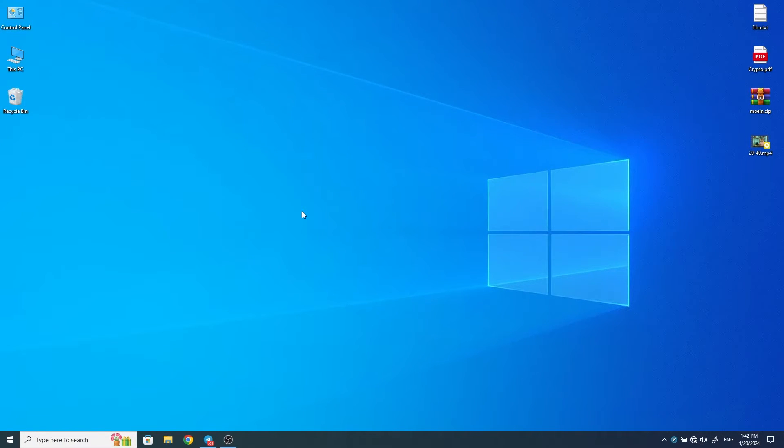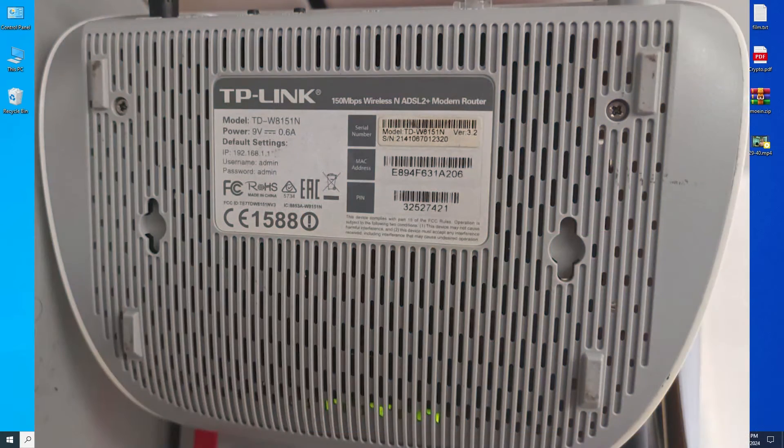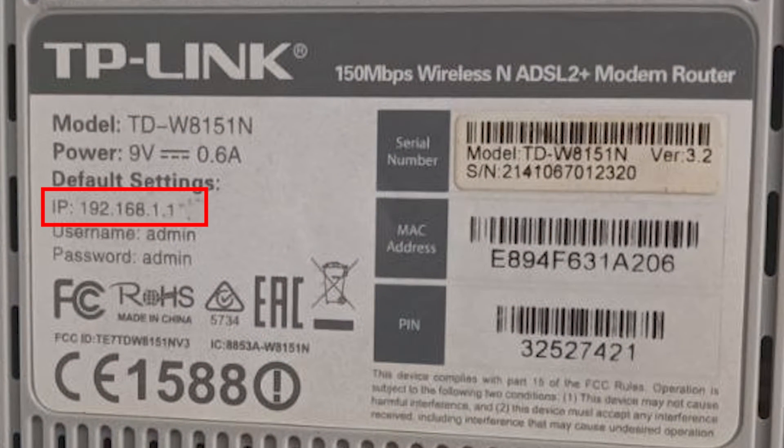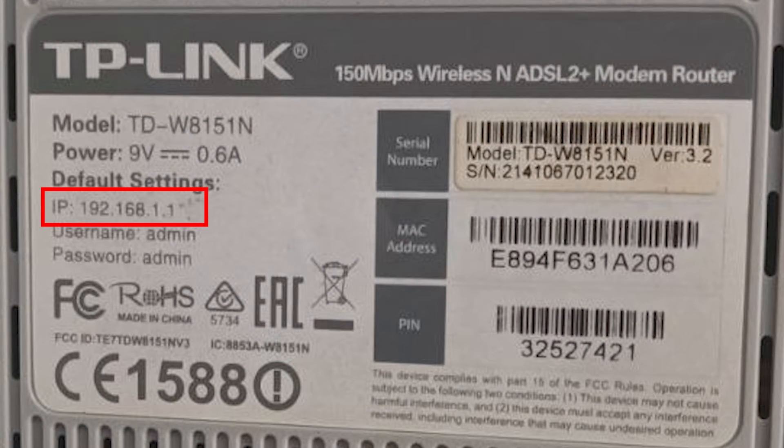You need to access the settings of your modem. Modems have different addresses for accessing their settings. To find out the address of your modem, look under the modem and find its IP address. My modem is TP-Link and its IP address is 192.168.1.1.